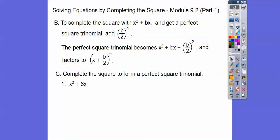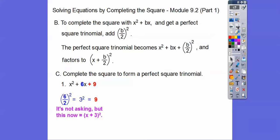Complete the square to form the perfect square. What's half of 6? Half of 6 is 3, and then we square that — 3 squared is 9. That's the number that we add. This would factor to x plus 3 squared. That's our goal in this lesson, and we're going to combine yesterday's lesson when we square root it to solve.